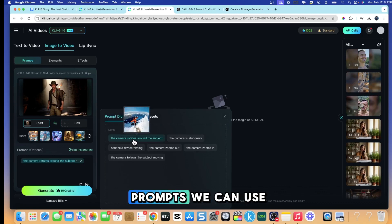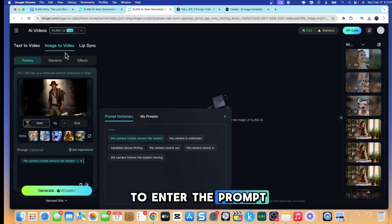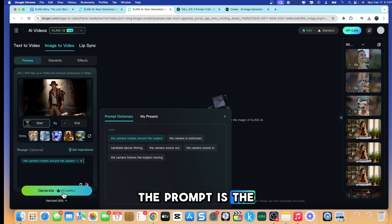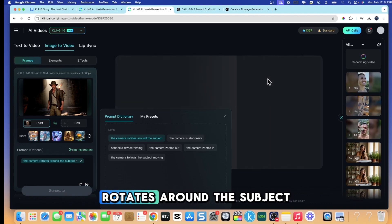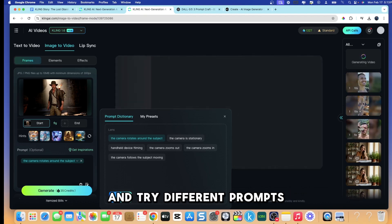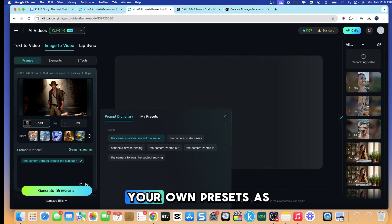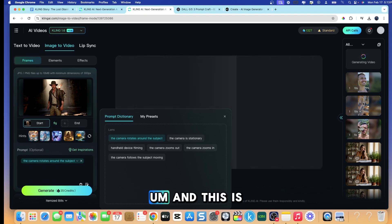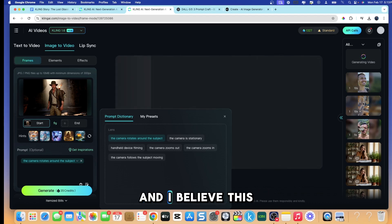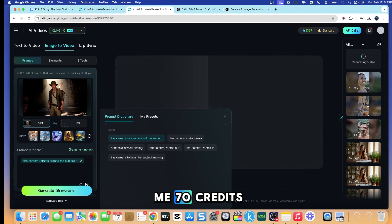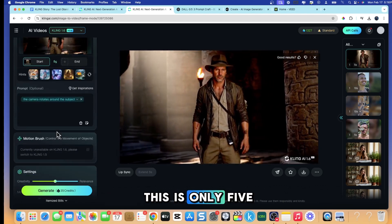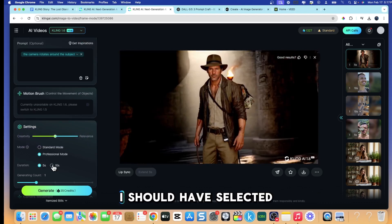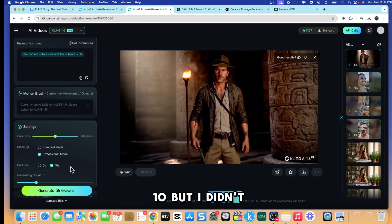There are other prompts we can use here. I don't have to enter the prompt again because I already have the image — the prompt is the image. The prompt I'm using is 'the camera rotates around the subject.' You can experiment with different prompts and create your own presets. This is costing me 35 credits and this is only five seconds — ten seconds would cost 70 credits. Here we are — it's pretty good, but I should have selected ten seconds.